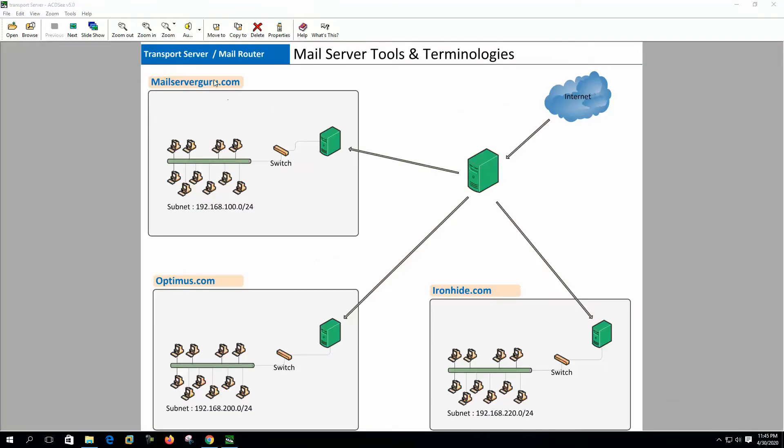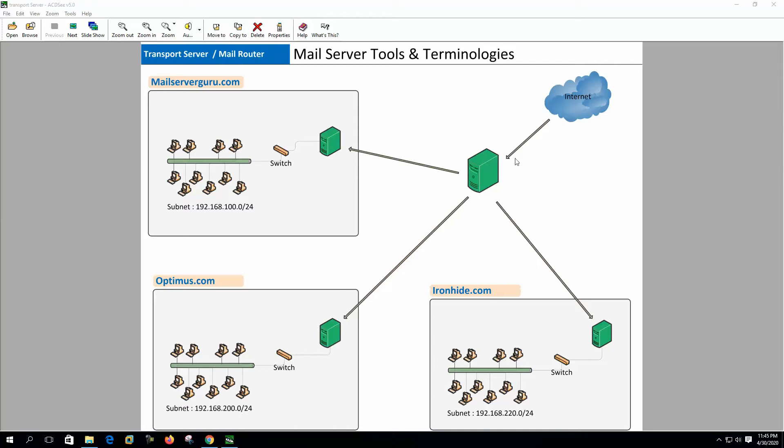Transport server or mail router. Transport server receives email from the internet and forwards them to another defined destination. Transport servers do not MX look up to find the destination server, rather it's clearly mentioned on the transport server where to deliver the emails for any specific domain. Transport server delivers emails to the internal mail servers. It works like a mail router. Here you can see that we have three domains here and the central mail router is actually receiving mail for all these three domains and it's forwarding emails to the respective mail servers for a particular domain.